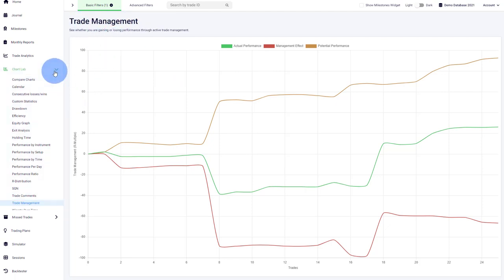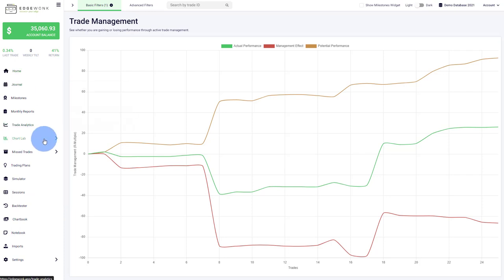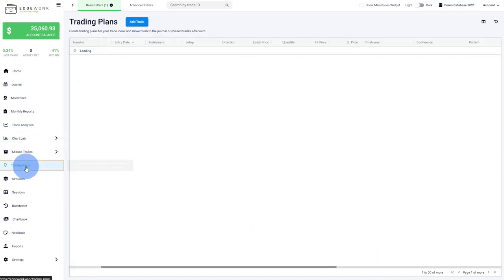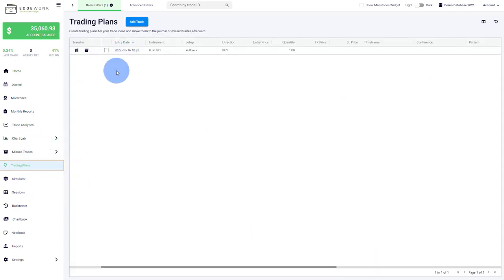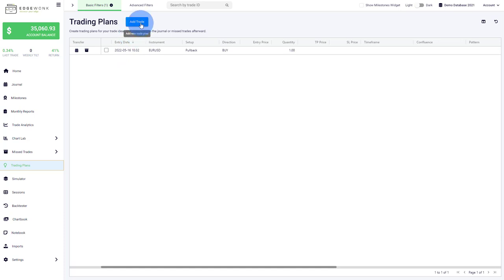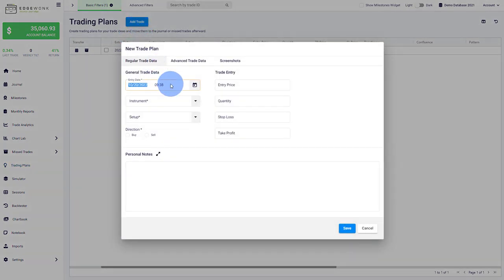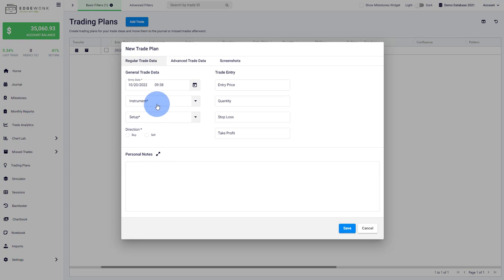What ties in here is the trading plans. In Edgewonk, you can pre-plan your trades. This will help you get higher awareness. Maybe you do your analysis on the weekends or in the morning, and you could add a trading plan.